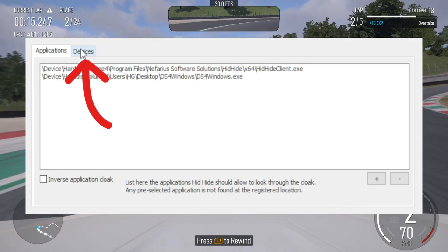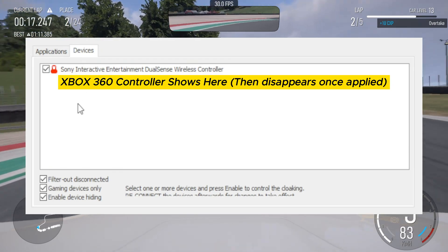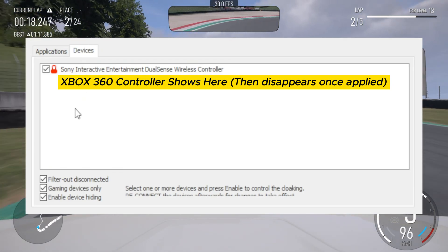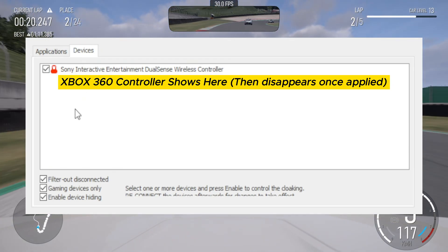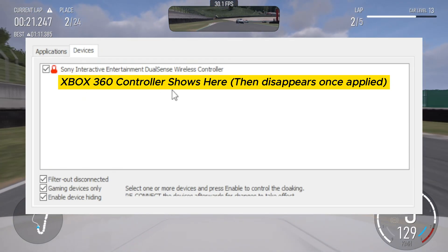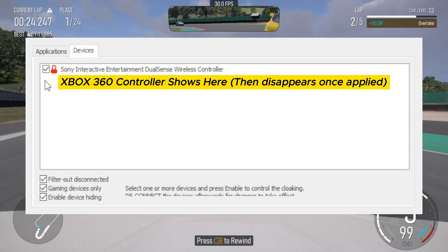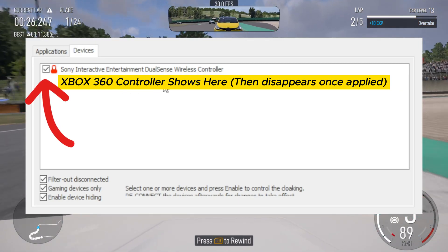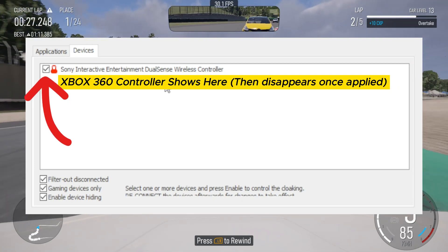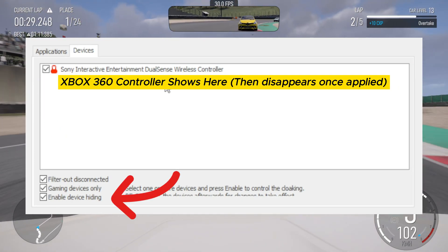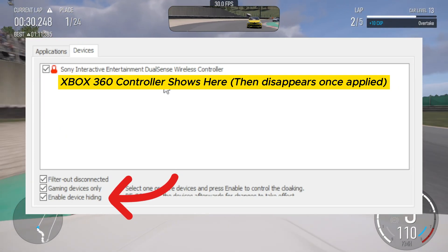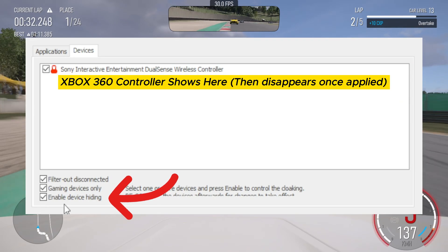Then go to the devices tab. Now here you need to select the controller that you want to hide from the game, which is the one you connected via USB previously. In my case, I'm hiding the DualSense controller. Tick the box so that the red lock icon shows. Then tick enable device hiding down the bottom.